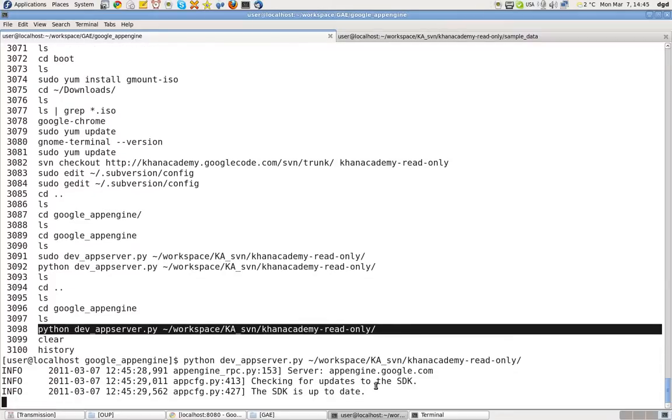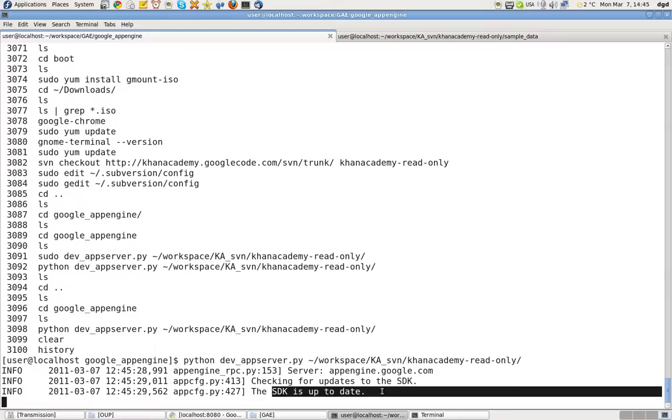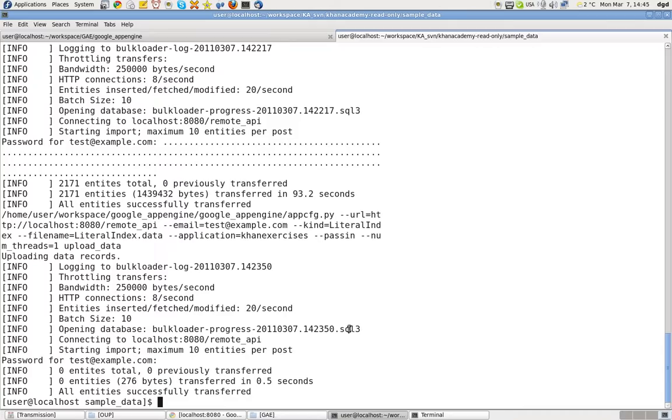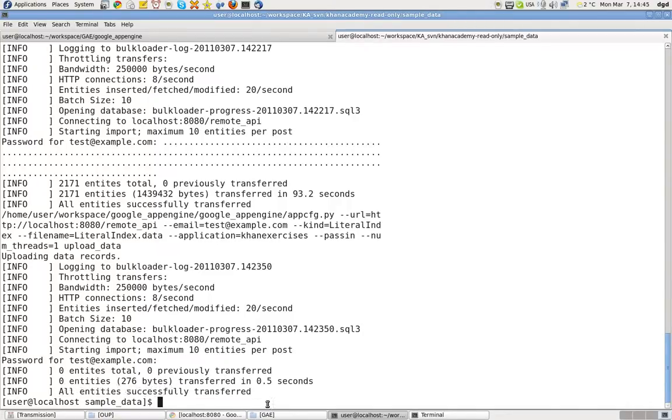It starts up okay. The SDK is up to date. App Engine.google.com. And in a moment it's going to say that it's running on 8080. I have downloaded all of the files necessary. Let's just back that up.